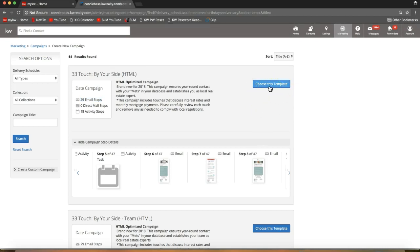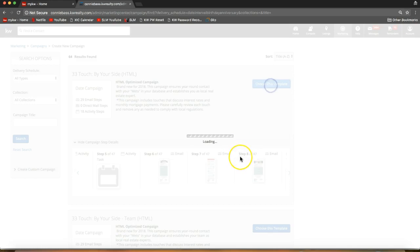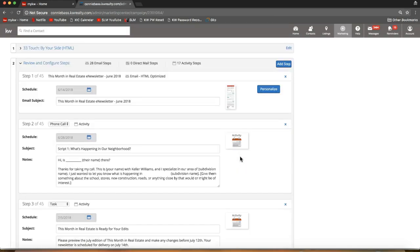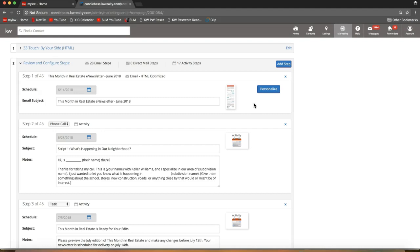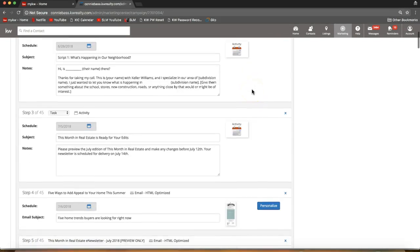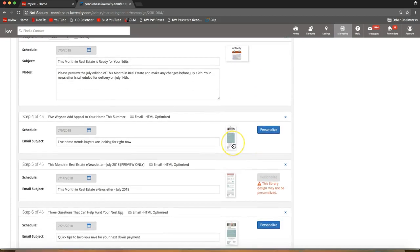I'm simply going to click the blue 'Choose This Template' button to the right of whichever campaign I'd like to select — in this case the 33 touch, which is the recommended campaign. That takes me in to view those campaign steps right away. You can click 'Personalize' to the right of any campaign piece if you'd like to edit it. It's not a required step, but you absolutely can personalize each one. You'll also see the email subject and the schedule for when each step goes out.